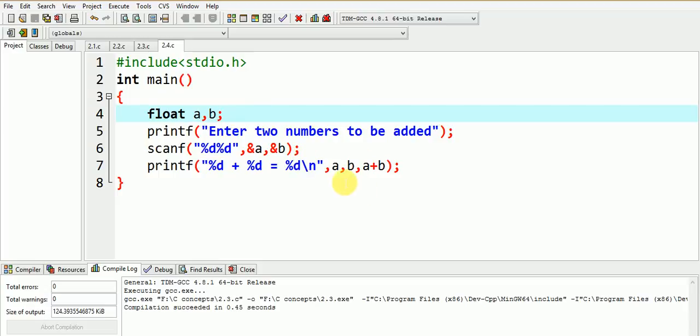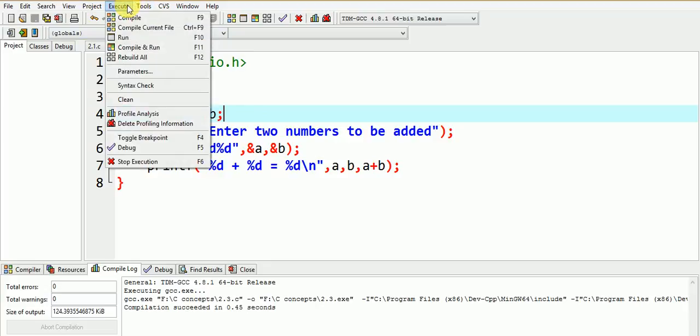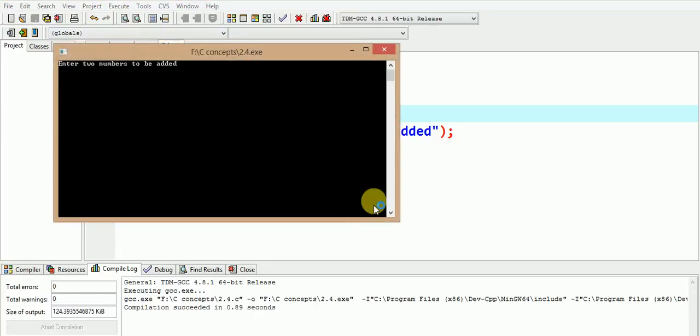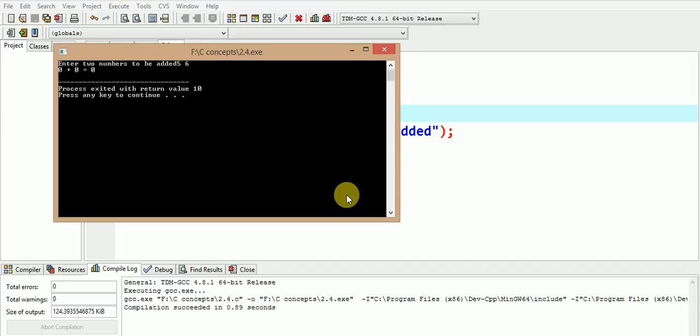Let us execute the program and find out. We enter the values as 5 and 6, but the answer is not 11. Let us see why.